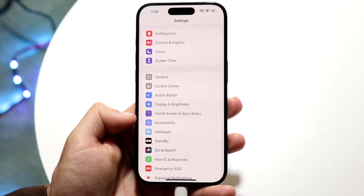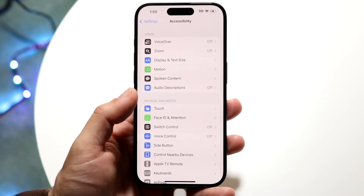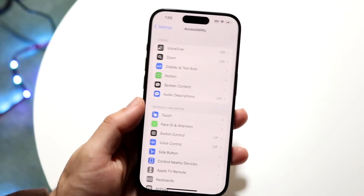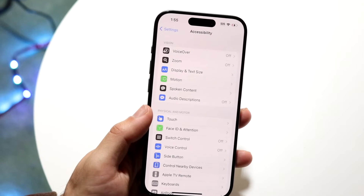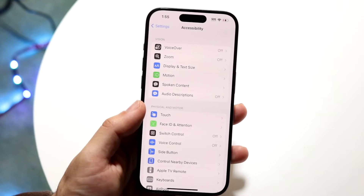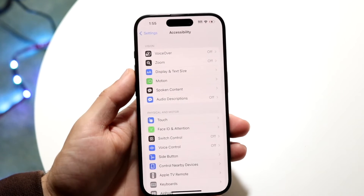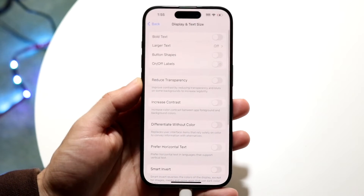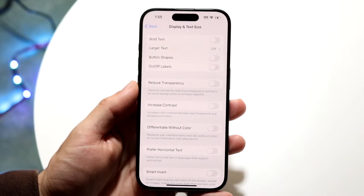Scroll until you see Accessibility right here, go ahead and open up the Accessibility option, and this next page is going to come up. What you're going to want to do here is click on Display and Text Size, which is right there, and then this next page is going to come up.